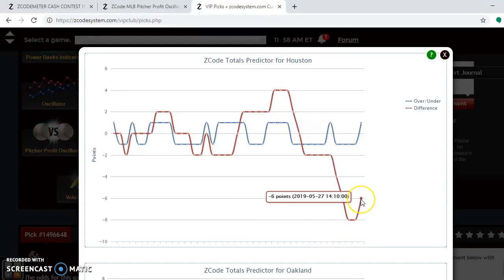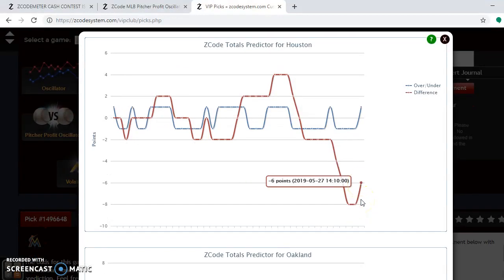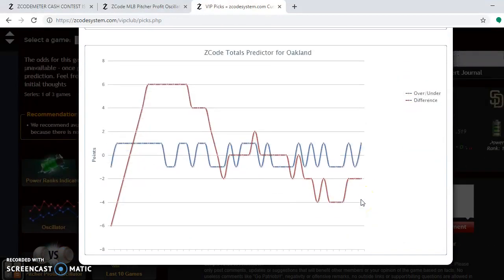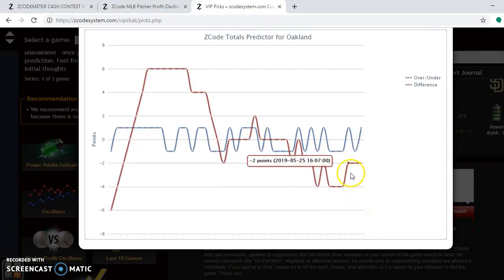Looking at the totals predictor for the over-under, Houston is trending way under in their games, and Oakland is also trending under. So the best bet for games in this series is to go with the under.